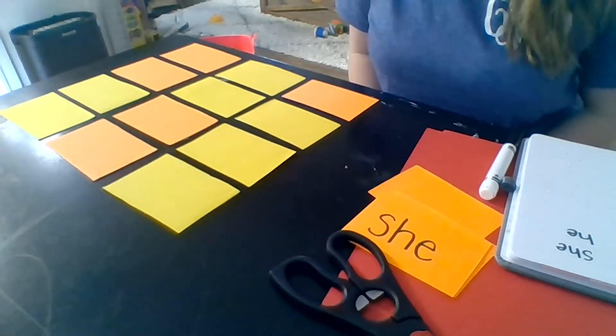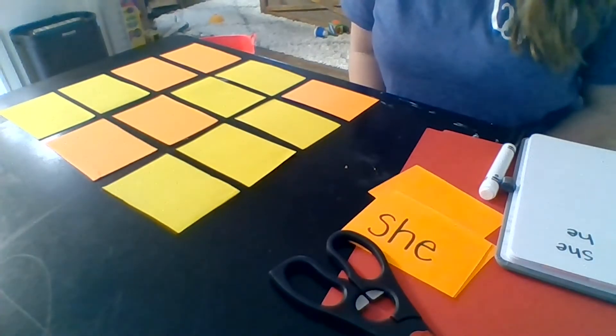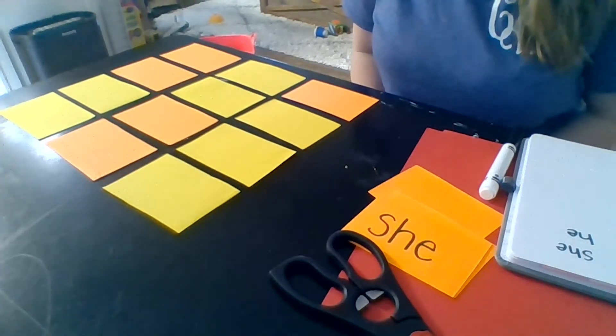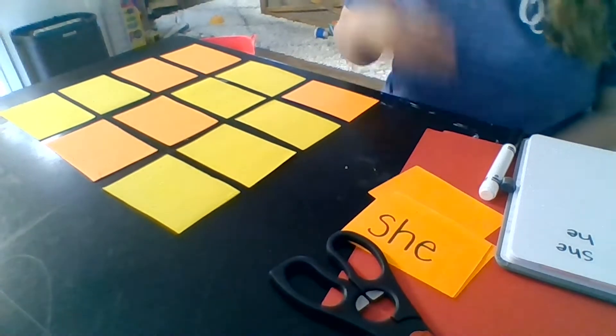Hi friends! This is Mrs. West in Kindergarten at Bethesda. I wanted to show you how I practice my sight words.